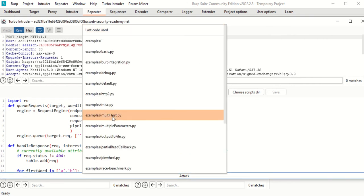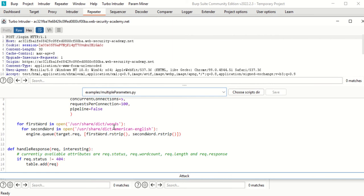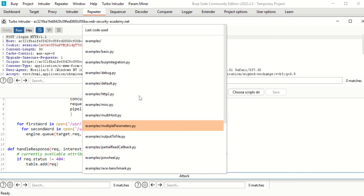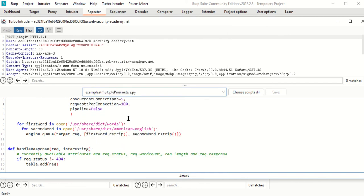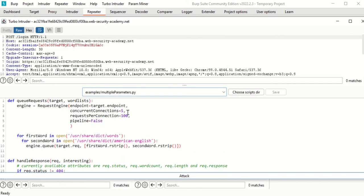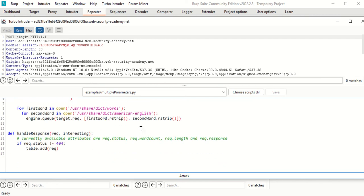Right now I'm going to go to 'multiple parameters,' since you're likely going to have multiple parameters you want to deal with. These are all examples — you can make your own code, and this is all Python. I'm a big Python fan. The first thing you want to do is set the concurrent connections — that means how many connections at a time. If you do only one connection at a time, you're aggressively grepping something.